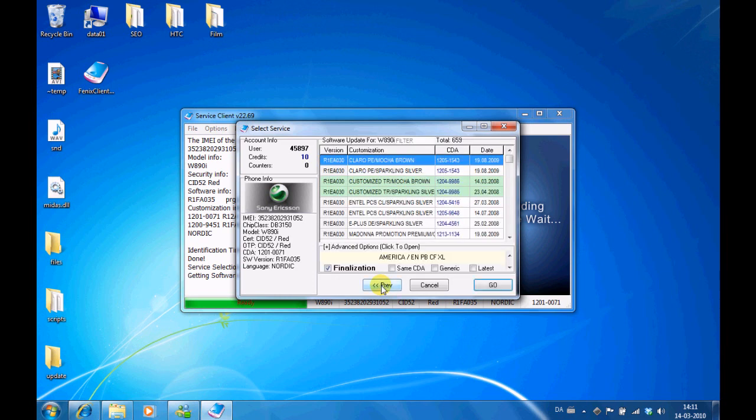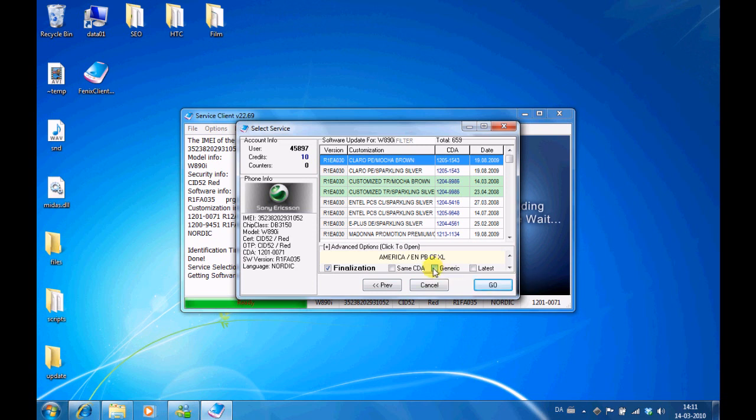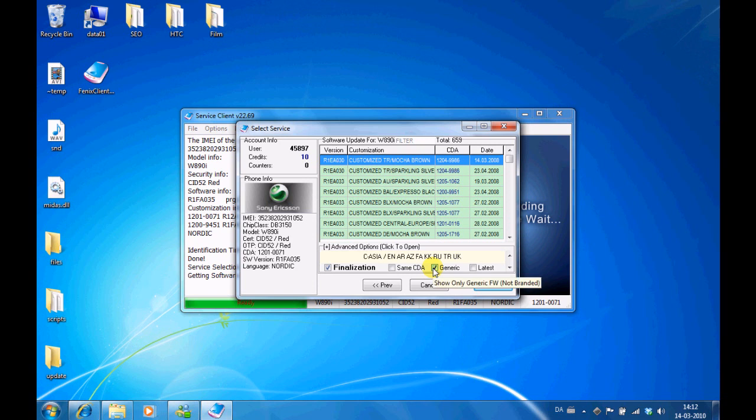And now you see a complete list of all the firmwares that are available for this model. To make it a bit easier, press generic. Then you will see all the debranded language packs, all the packs that are not branded with any companies' logos, etc.